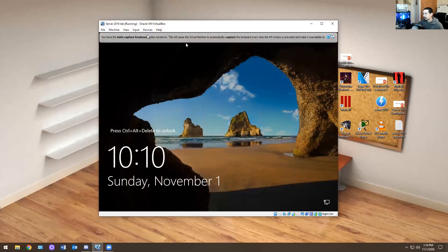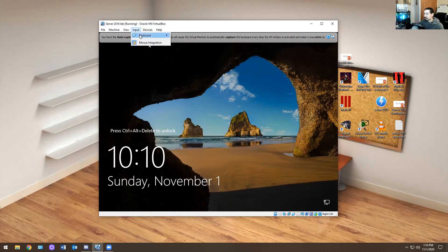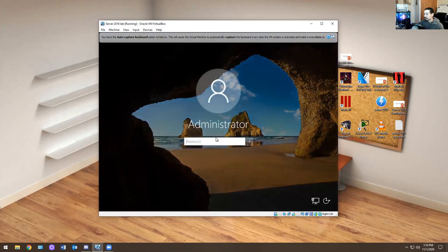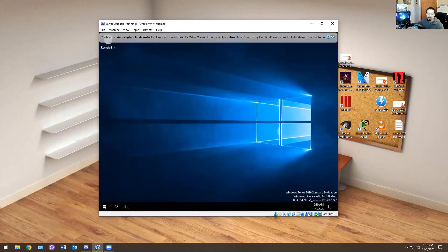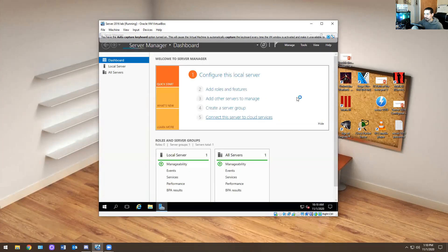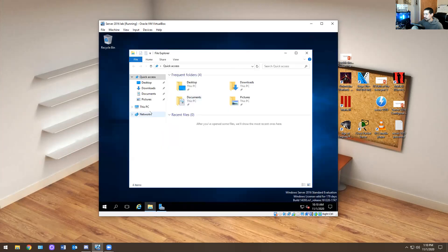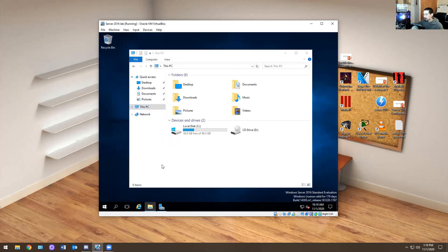So we have our Server 2016 that we installed. I'm going to open it up and show you what I would do if I was brand new to IT. We installed it already, so we're going to log in as capital P, password 1, 2, 3, exclamation point. Once you log in, you don't have anything installed right now.